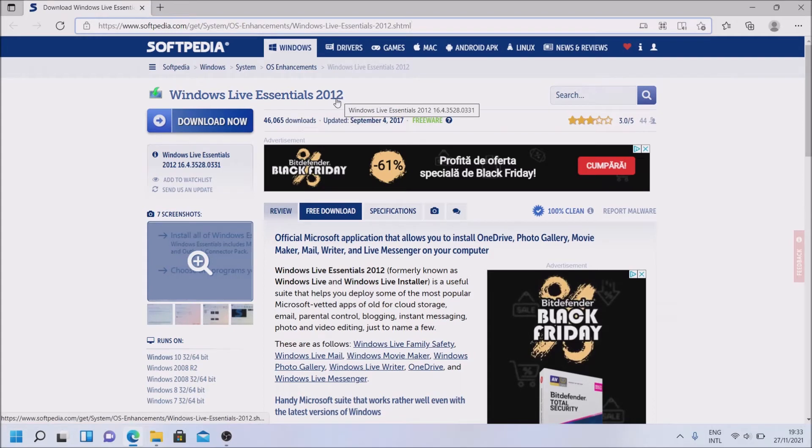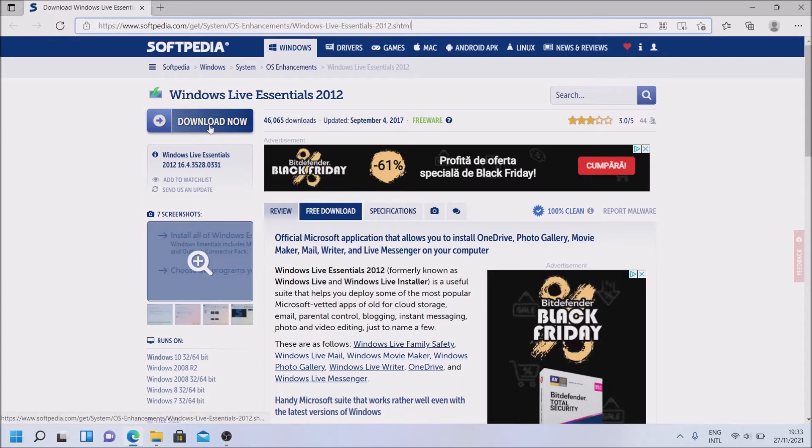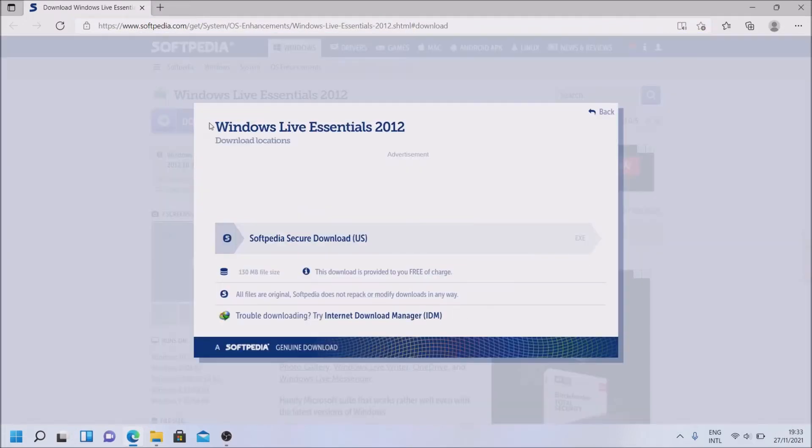This thing is almost 10 years old at the moment that I'm filming this. Simply download now.